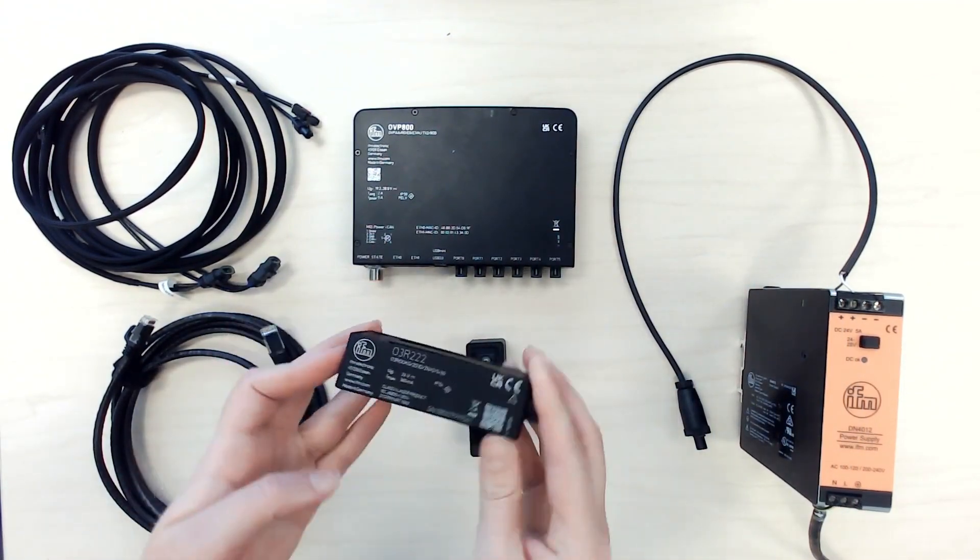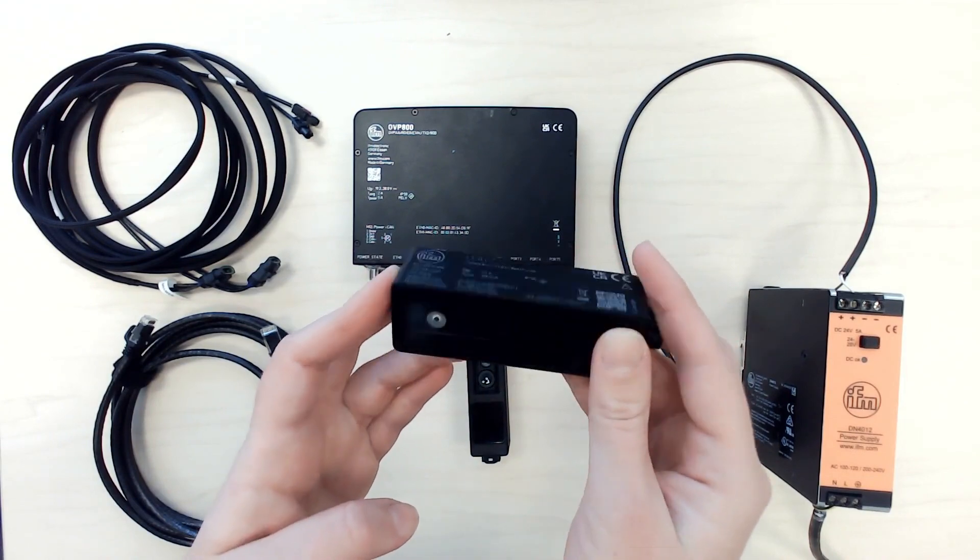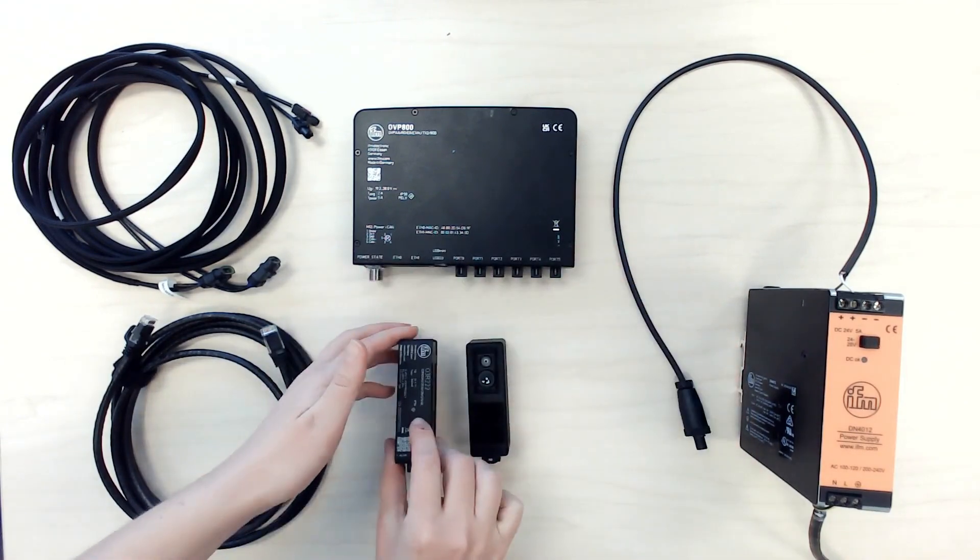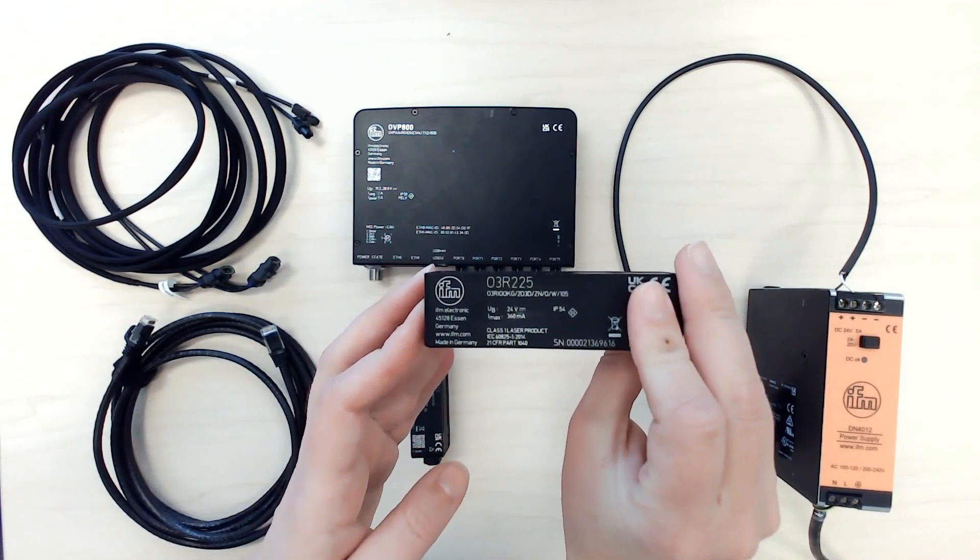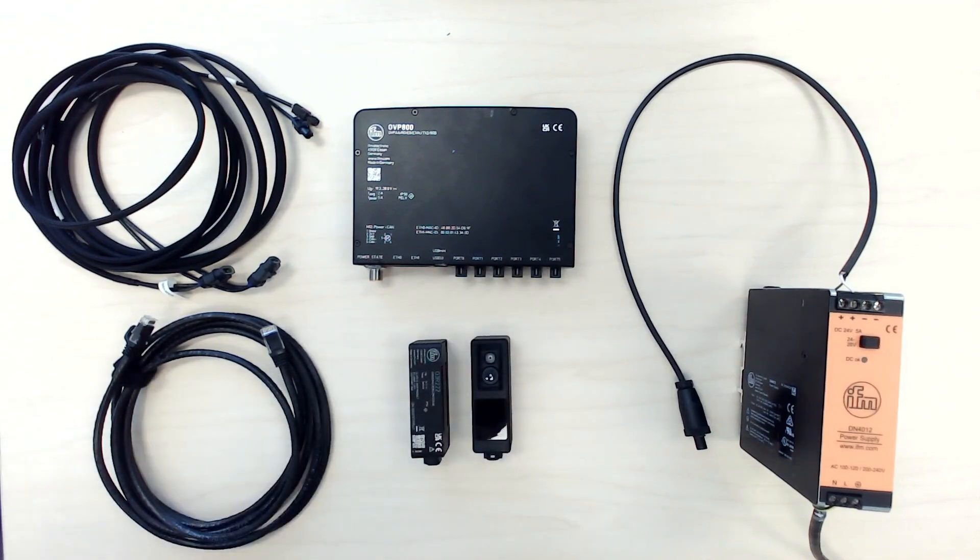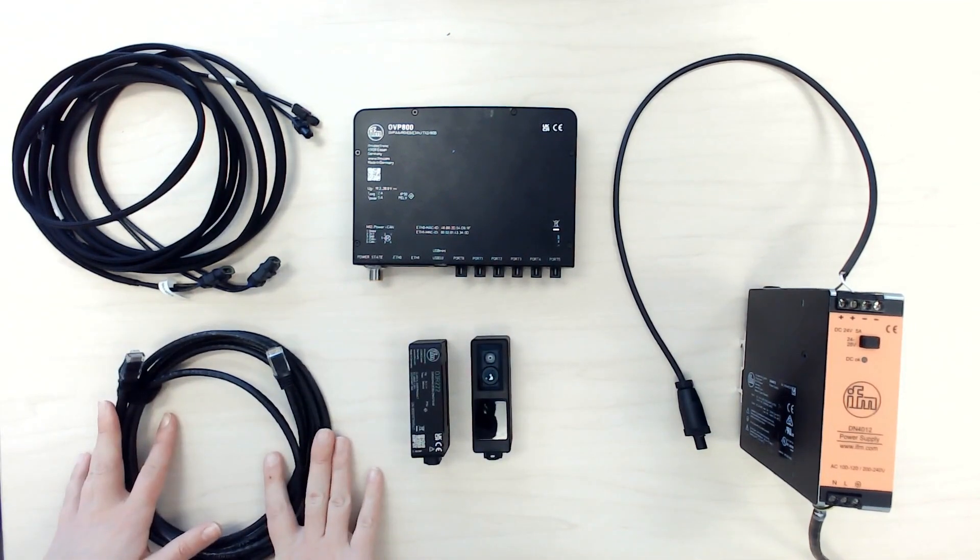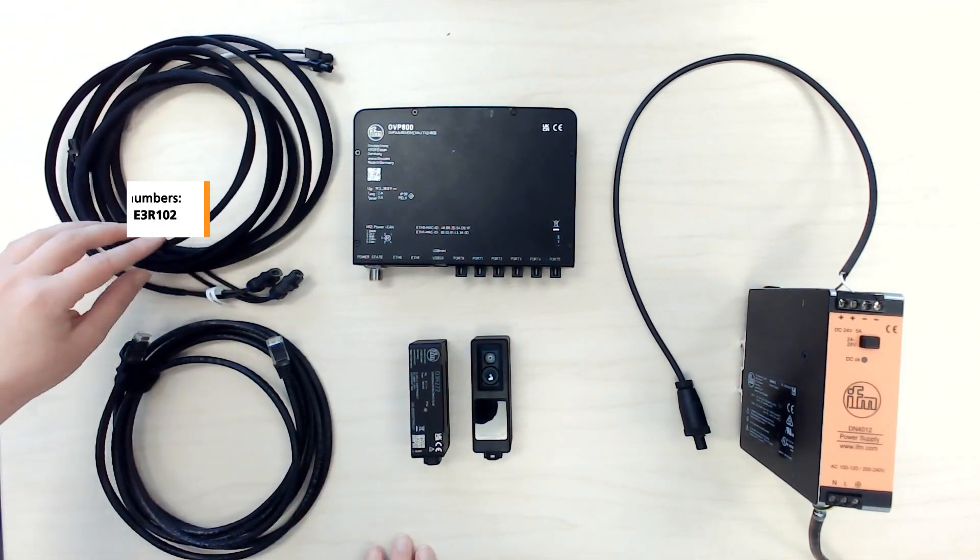You need one or two camera heads. Here I'm using an O3R222 and an O3R255. You also need an Ethernet cable, one or two FAKRA cables, and a power supply.